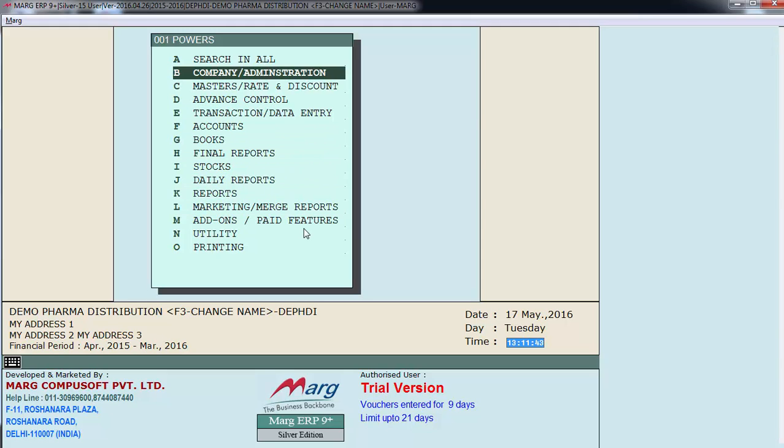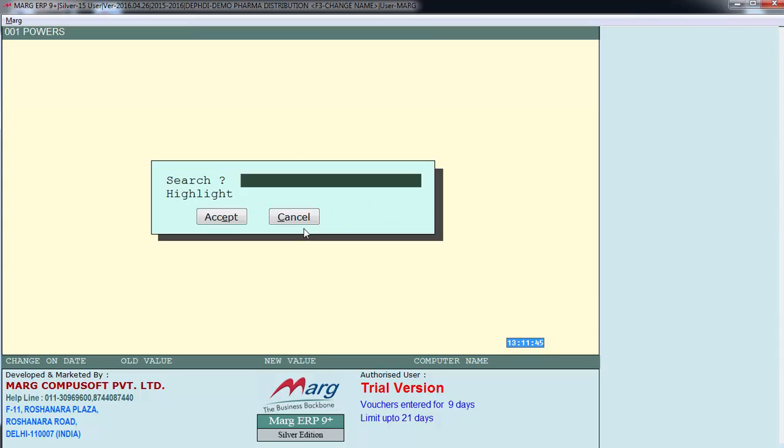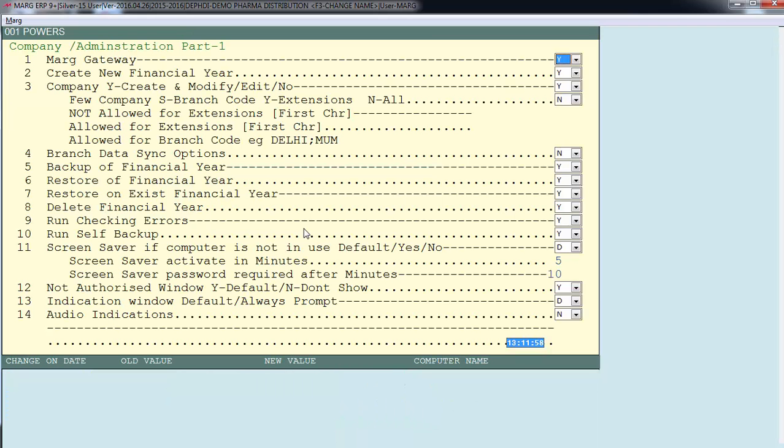For now we will enter on search in all. Enter on accept. So here a list of powers and foundations have appeared. Here you can set which all powers you want to provide to this user.